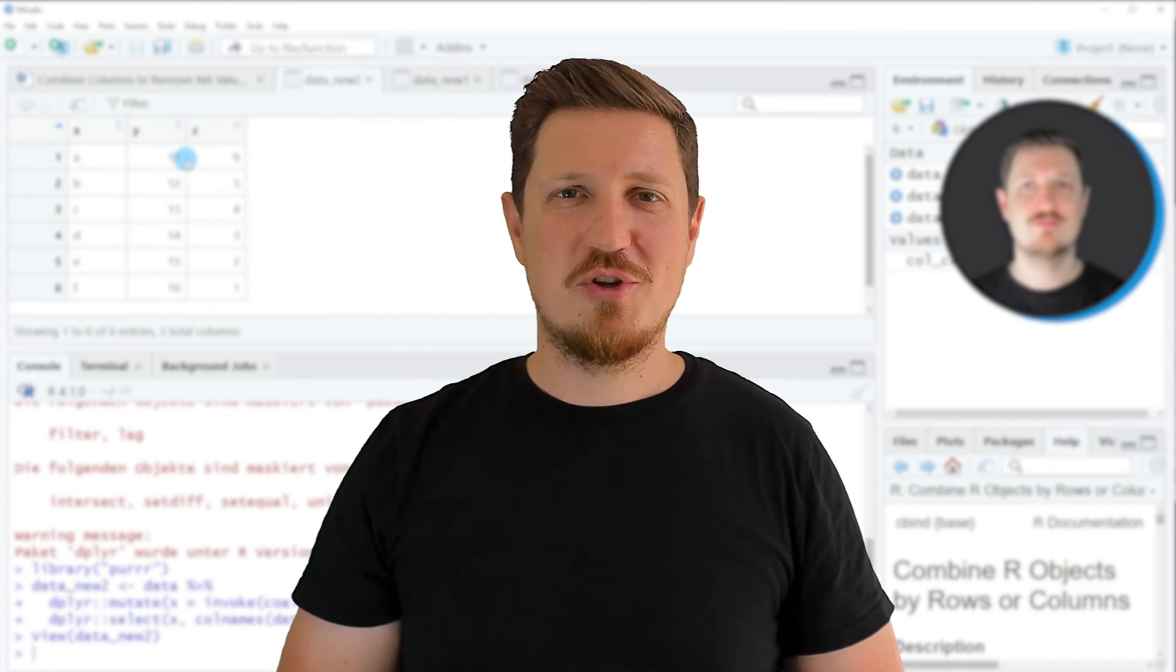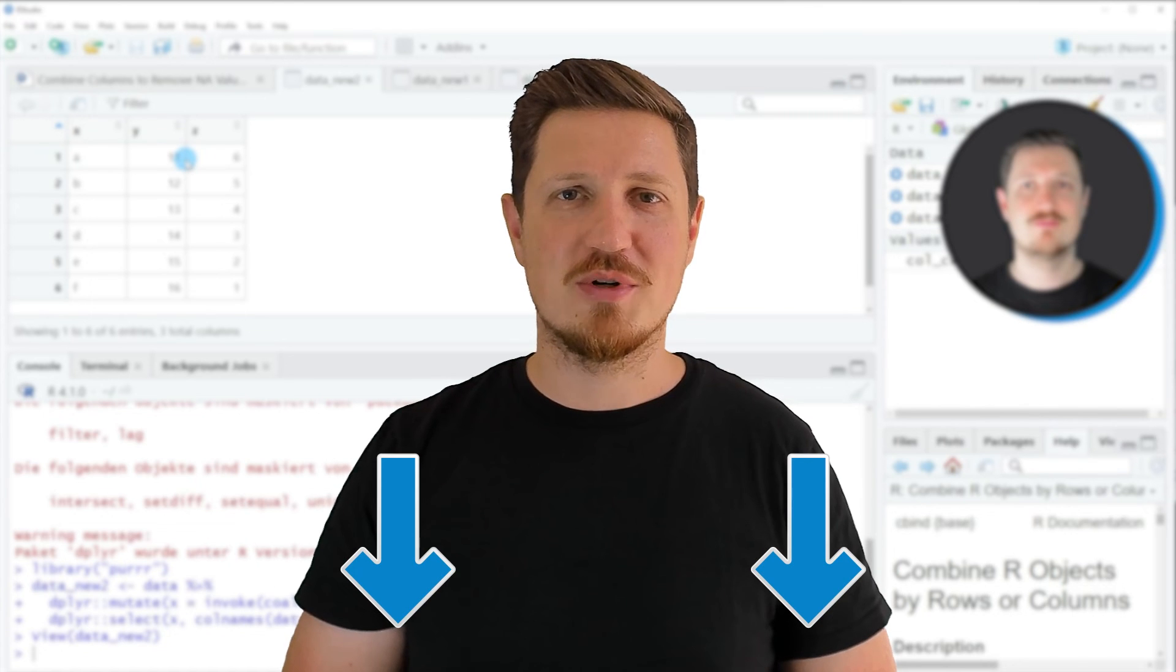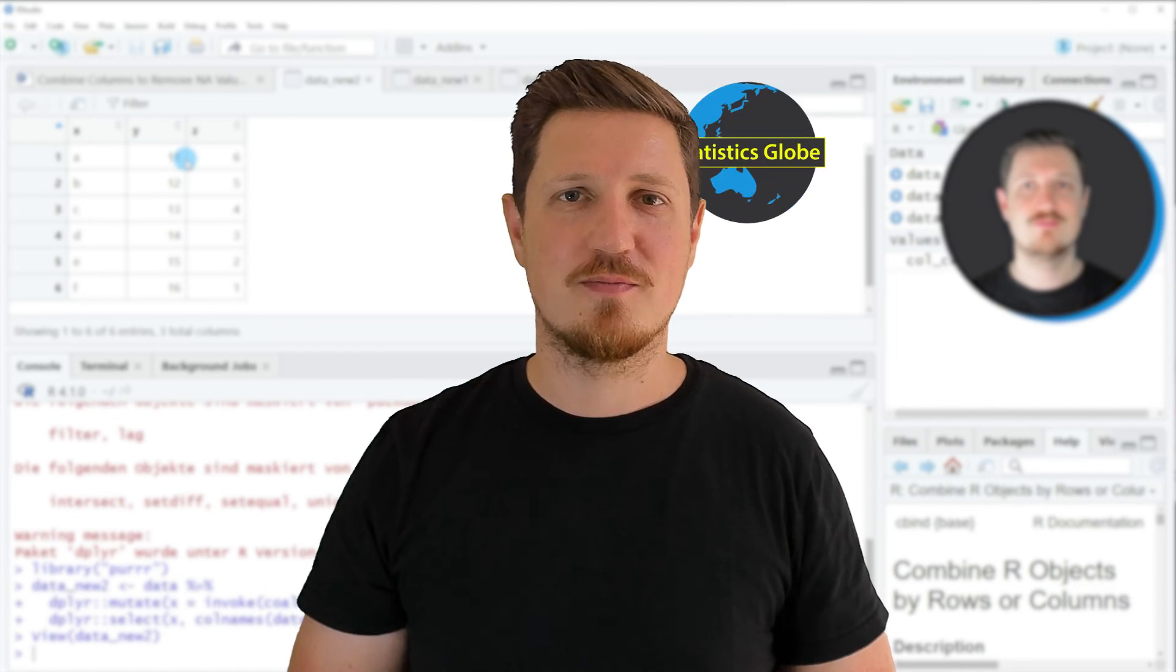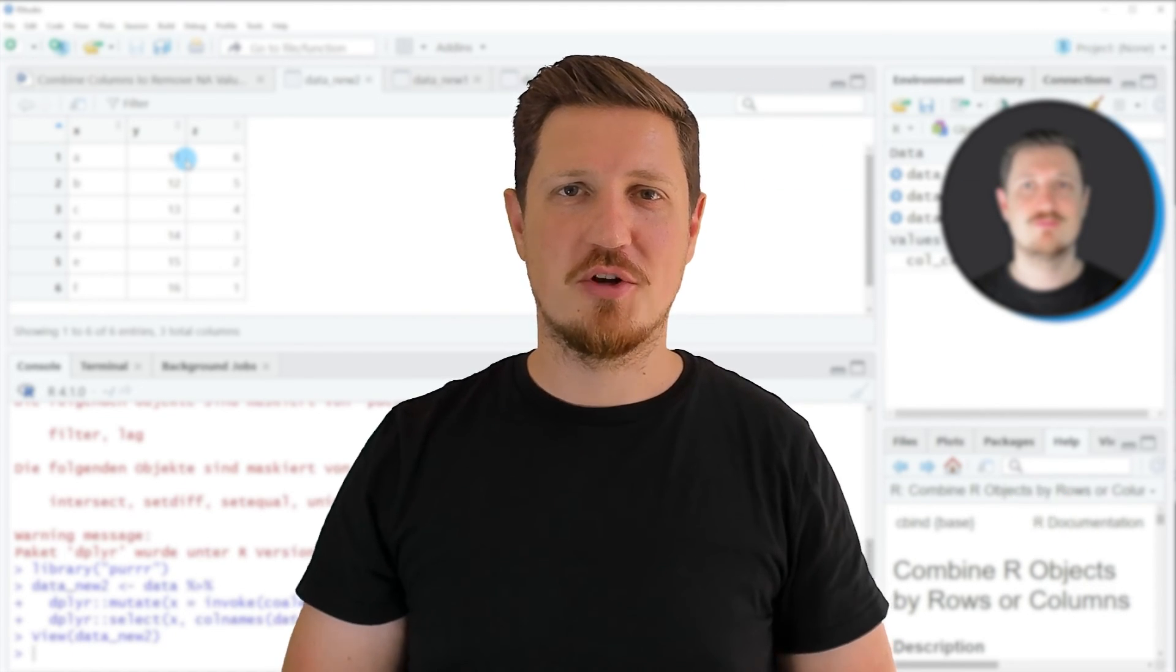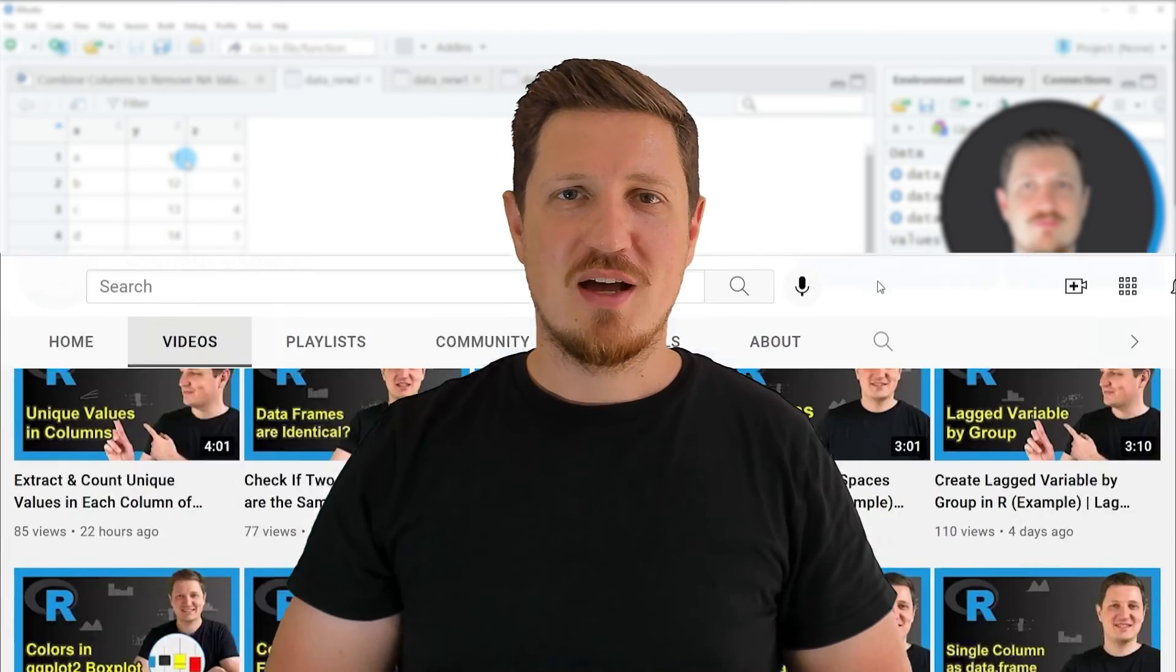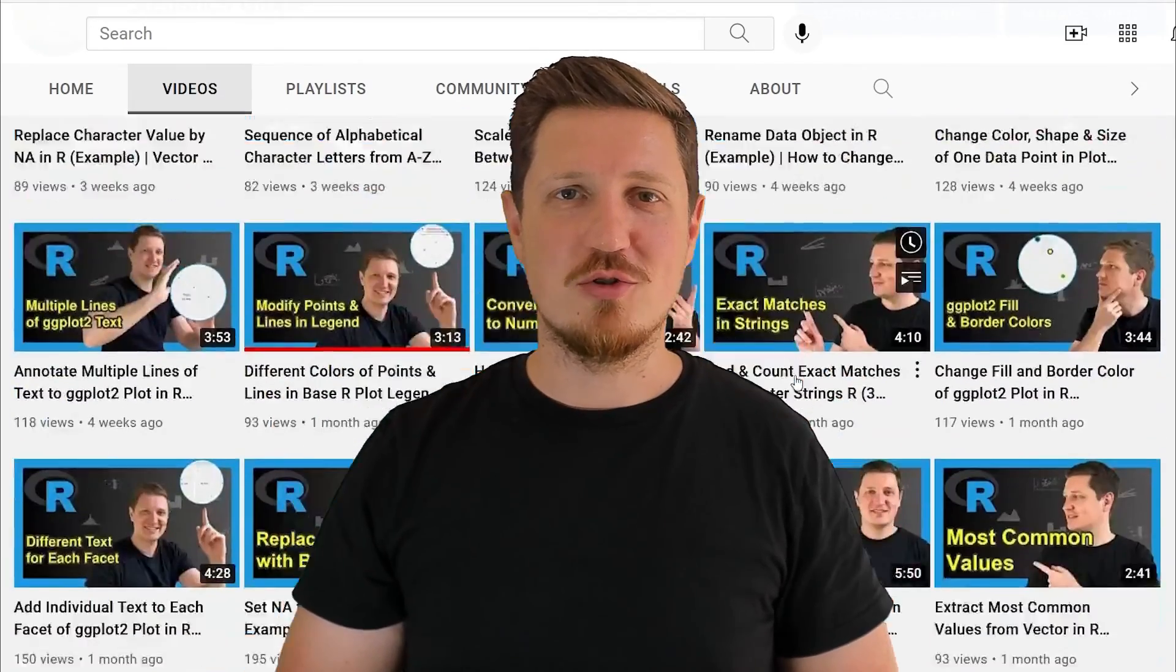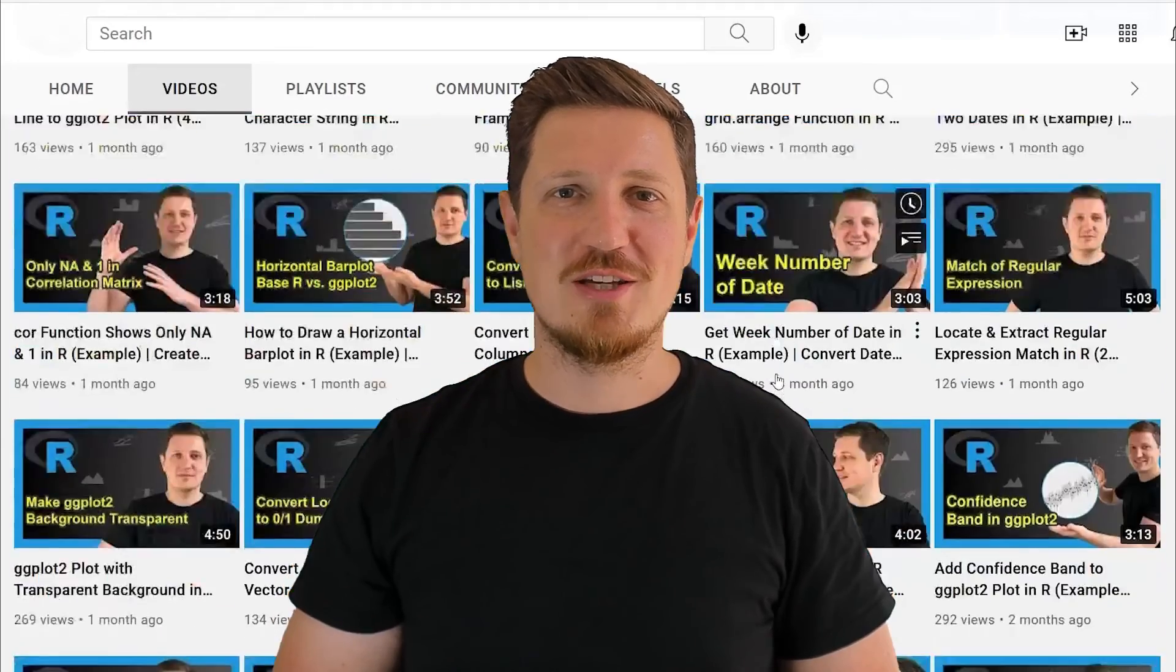If you have liked this video or if you have any questions, let me know in the comments section below. I'll try to respond to all comments as soon as I can. Furthermore, make sure to subscribe to my YouTube channel to get notified about future video releases. I have already published about 500 videos on this channel and I'm releasing new videos on a daily basis. Thanks a lot for watching. See you in the next video.